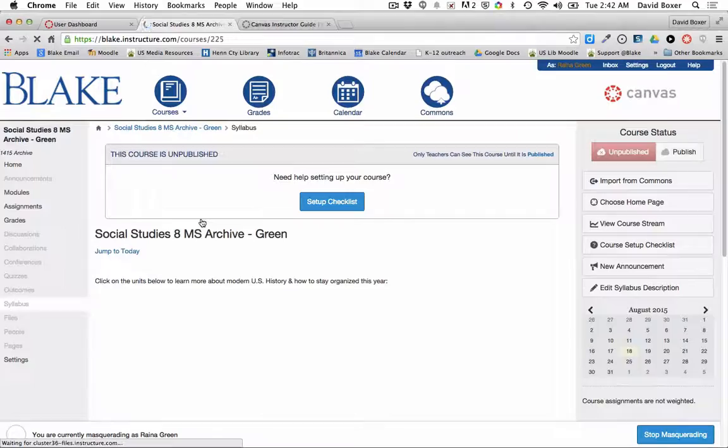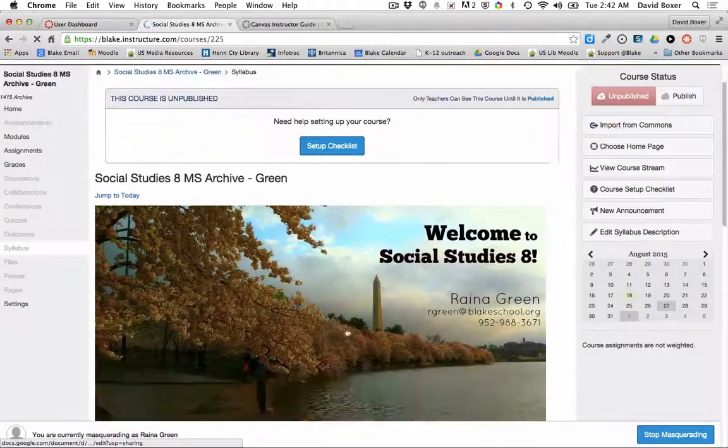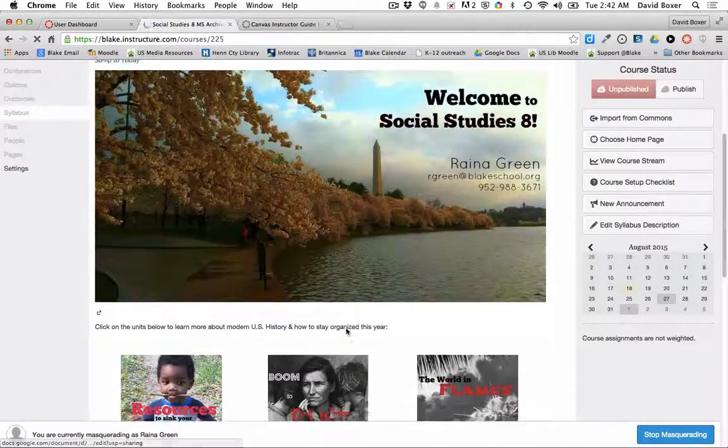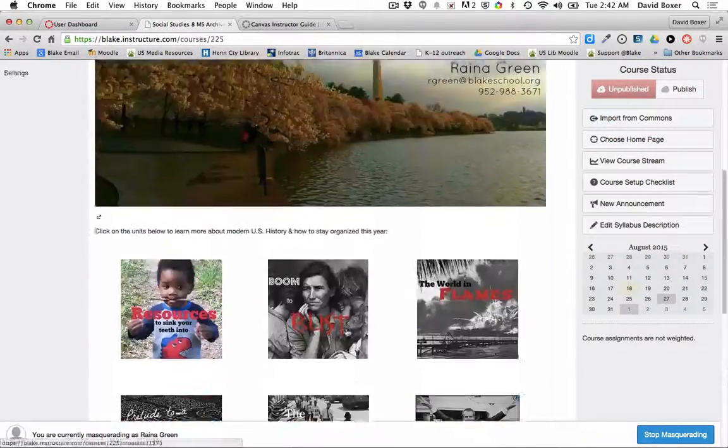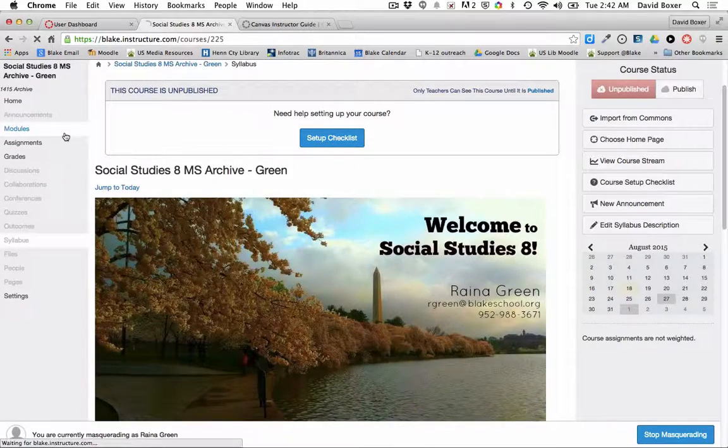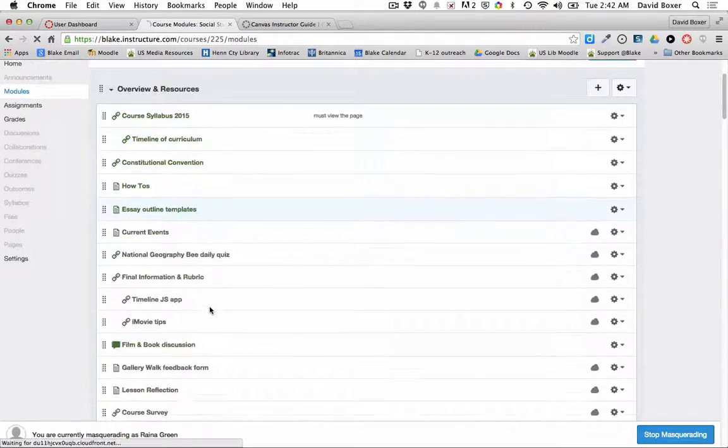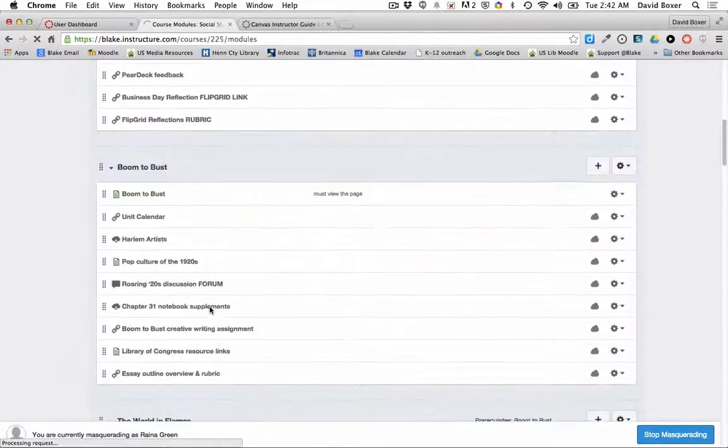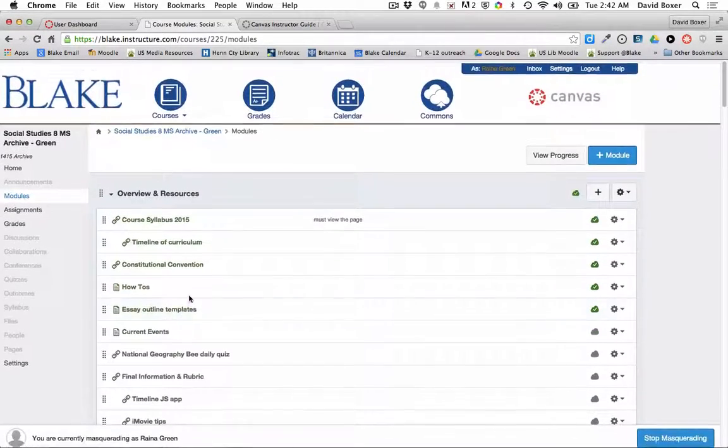If I want to move the materials from this archived Moodle course, I can see as I scroll down all the materials that were published in the course, as well as clicking on the modules to see all the materials published into the modules.